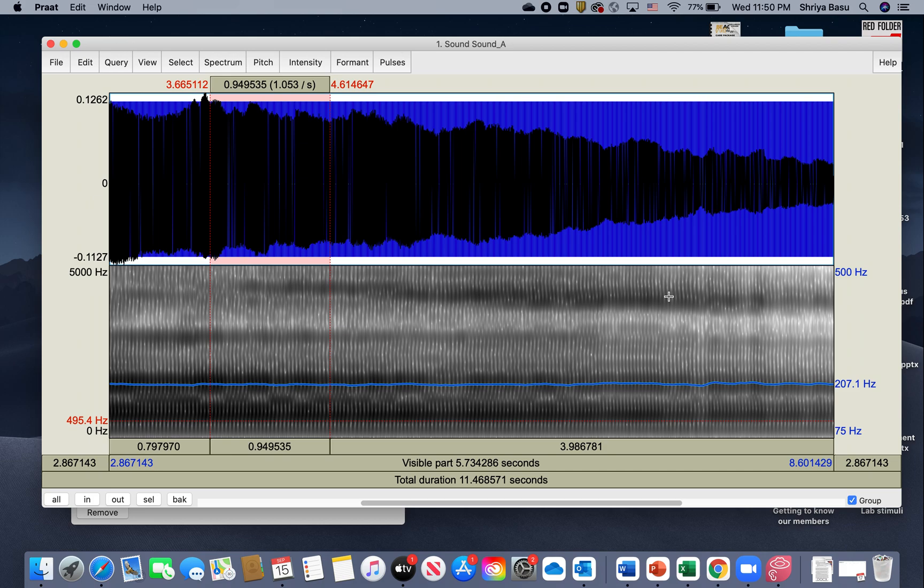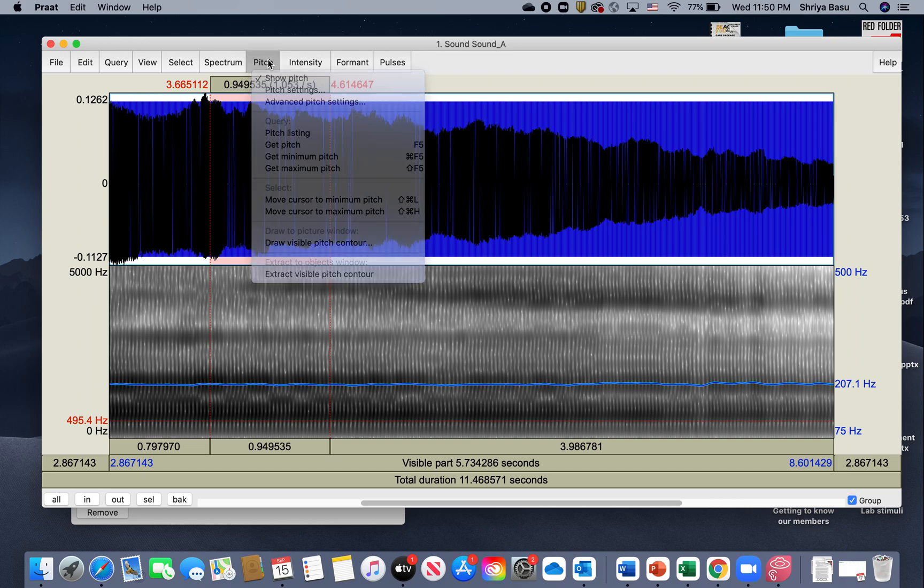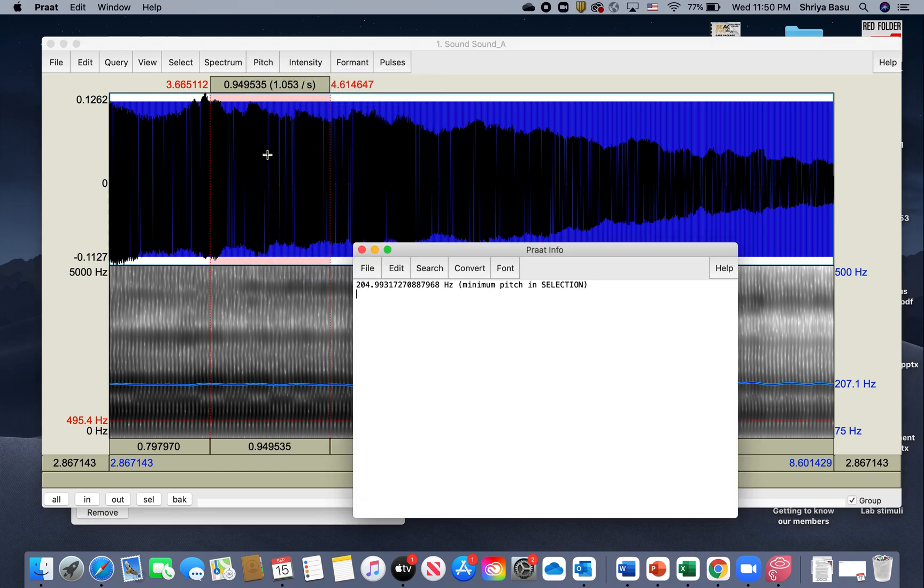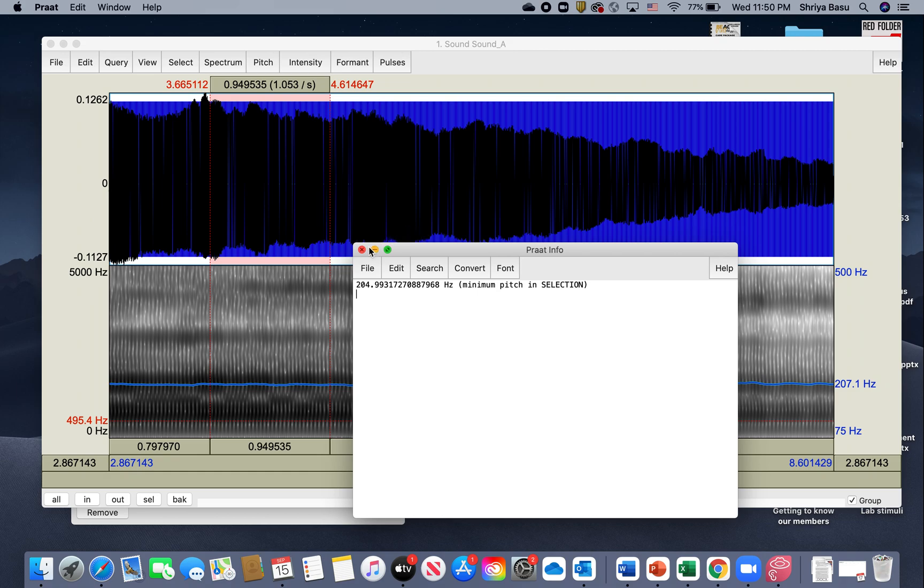If I did want to know what was my average pitch across that utterance or across that sound, that is going to be 207 Hertz. That's exactly how you get the pitch of a recording. You could also get a range as to how much did the pitch vary across the production.